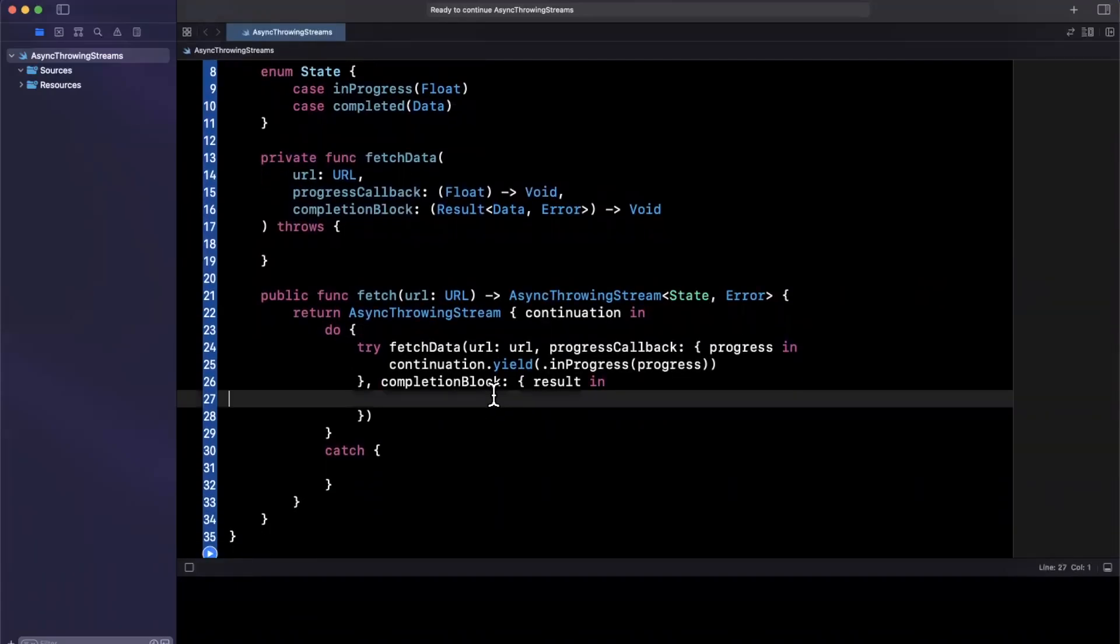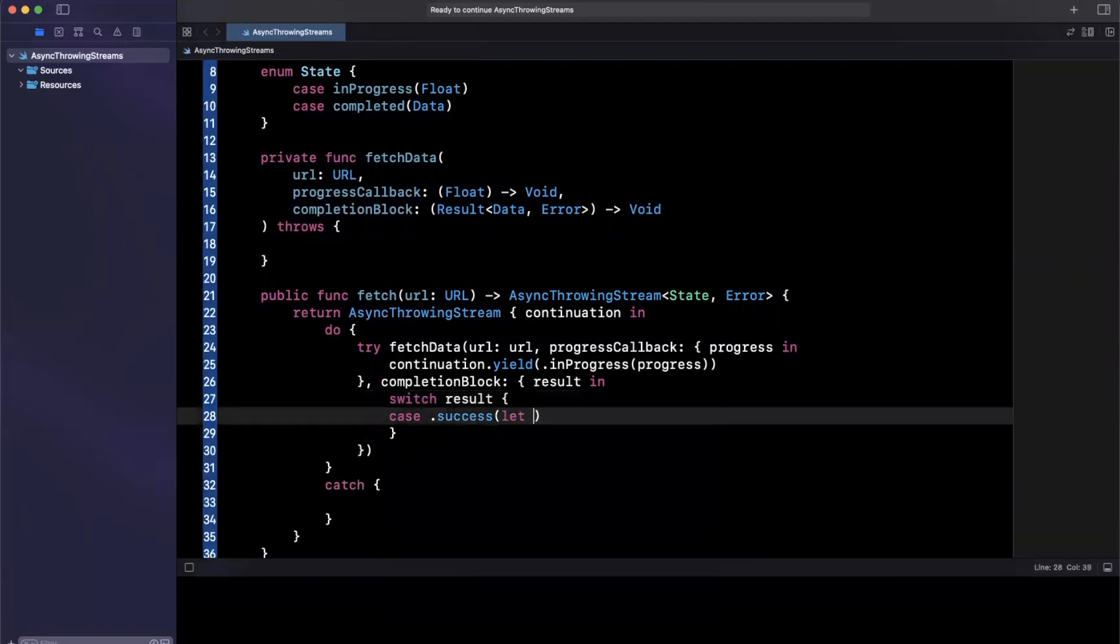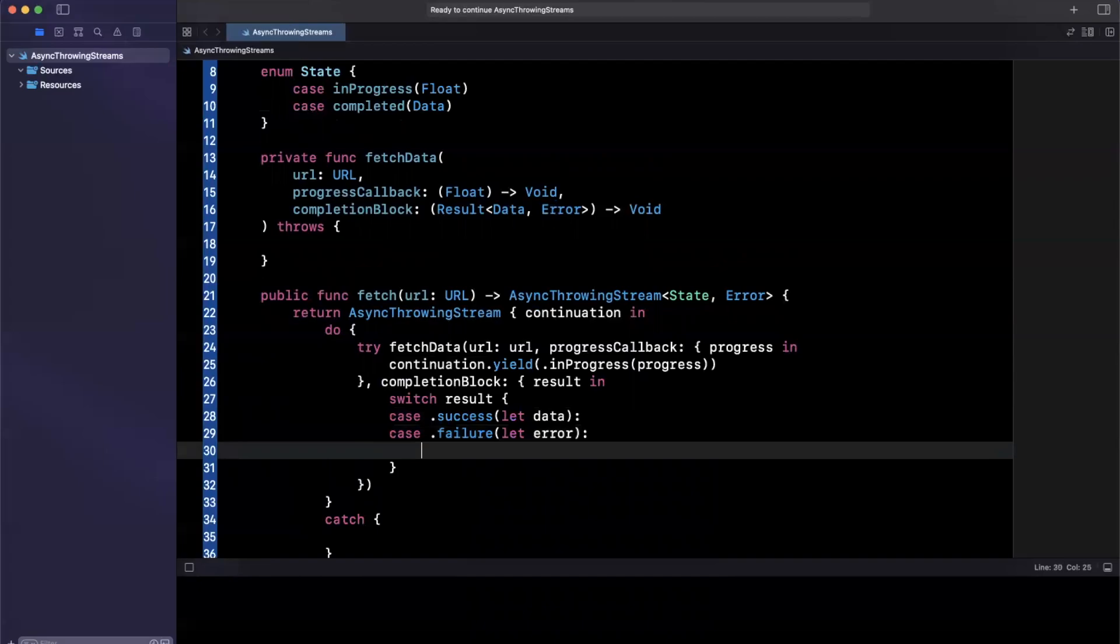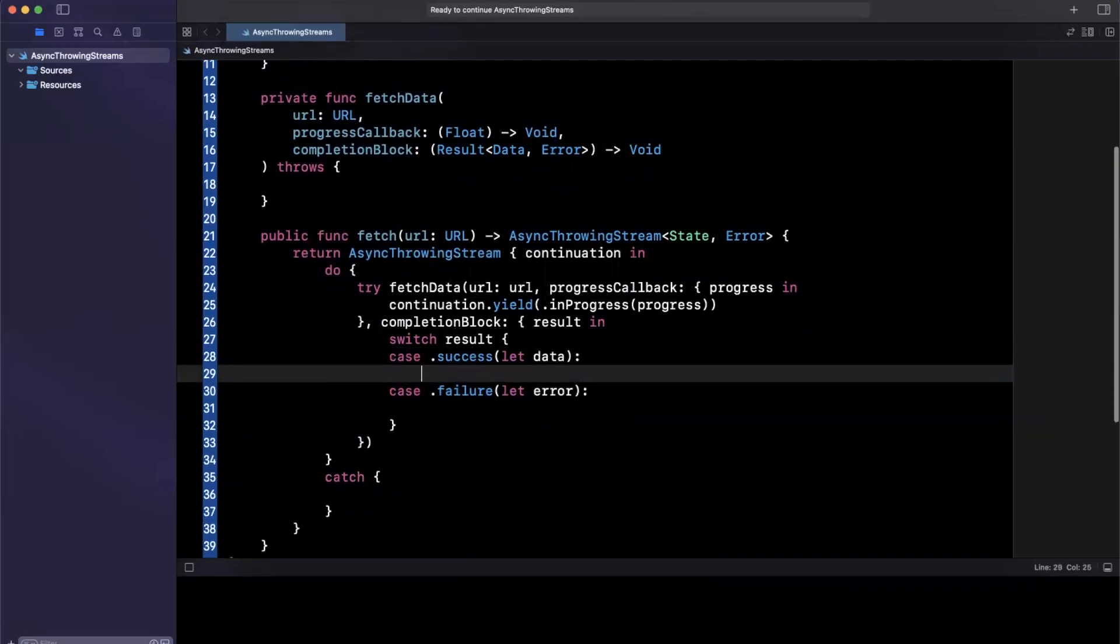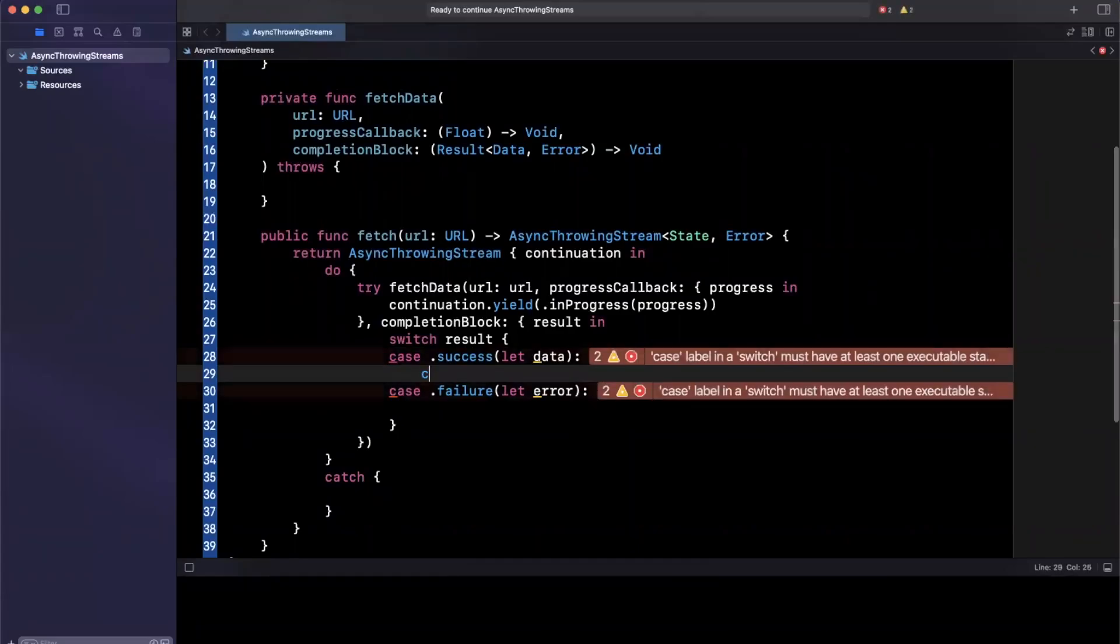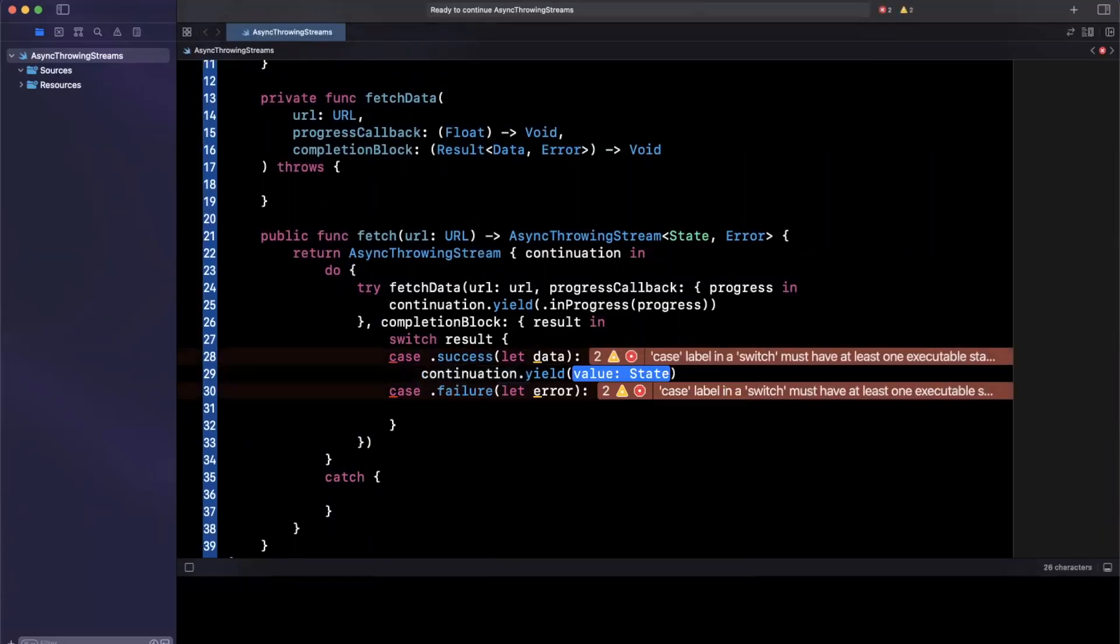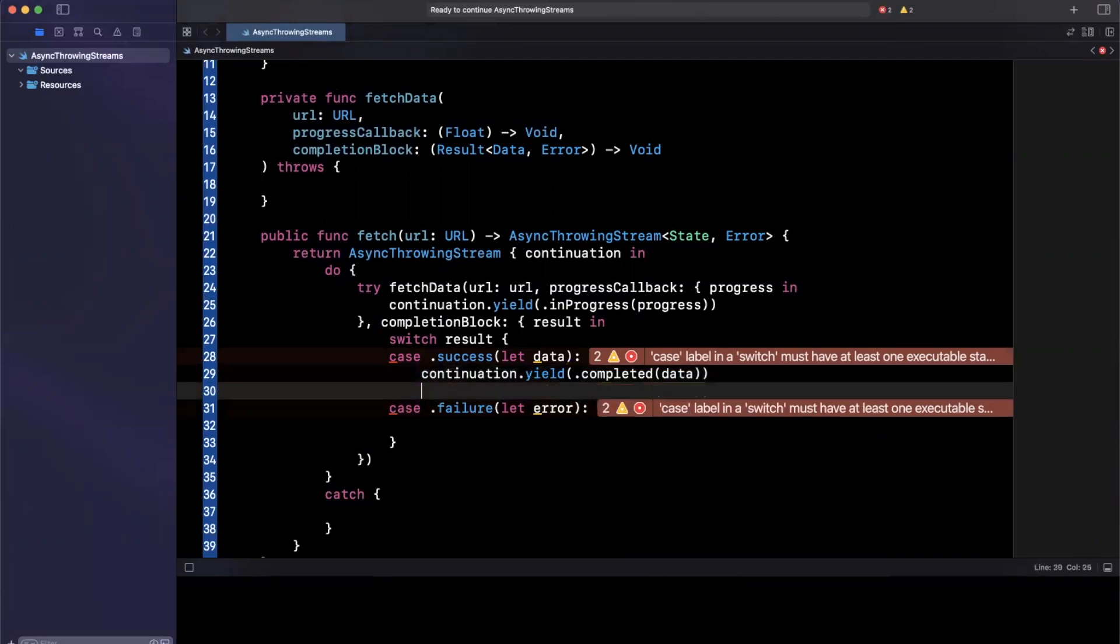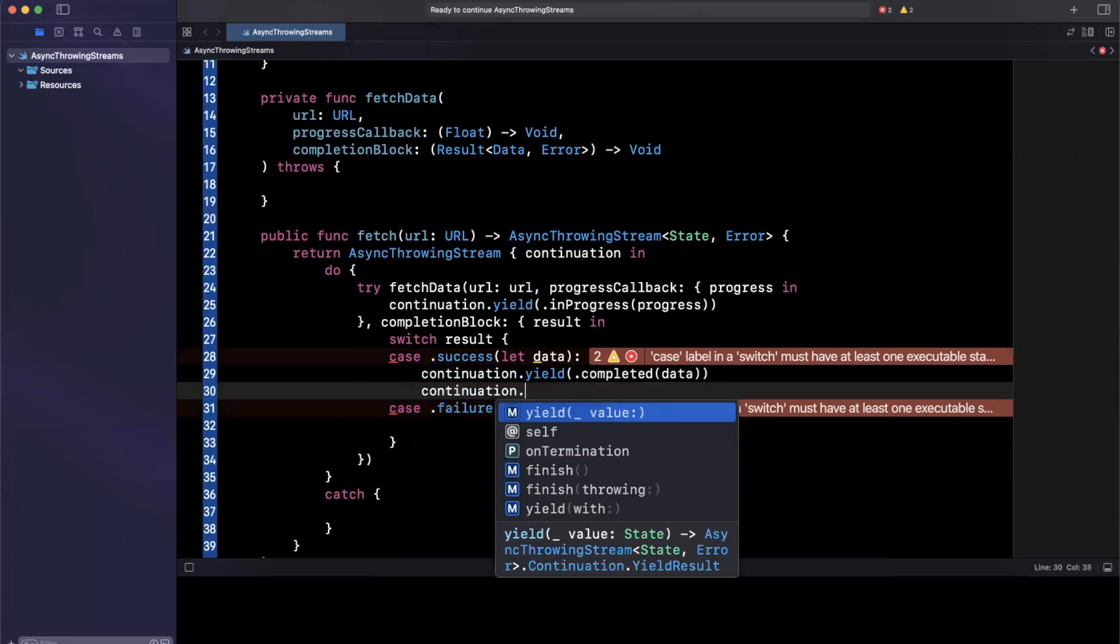And similarly, what we can do down here is we can switch over our results. In a success case, we'll get some data. In the failure case, we'll get an error. And we want to once again yield in the success case. But there's one additional thing we want to do here. So what we want to do is first, we're going to say continuation, we want to yield and what this is going to be is completed with data. But on this continuation, we also want to call finish. So we're going to say continuation dot finish, just like that.